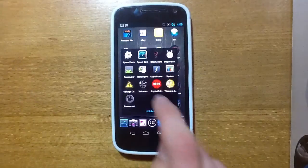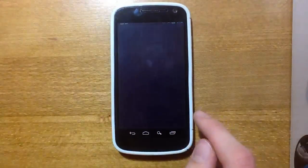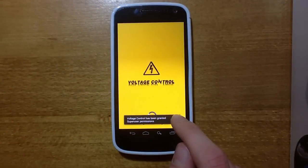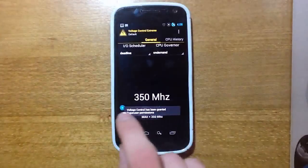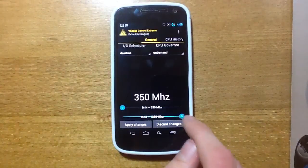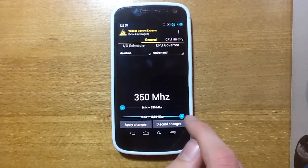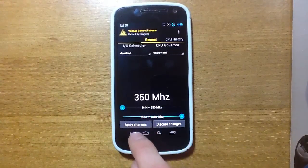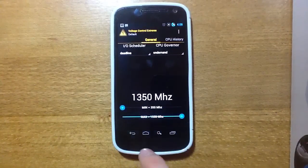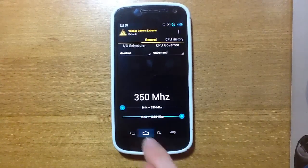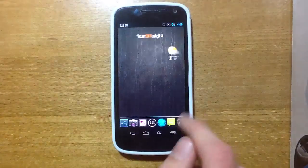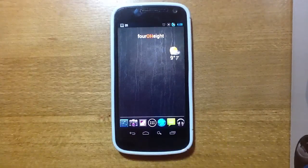I'll just, before I forget, put it back to how I like it, which is minimum at 350, max at 1,350, apply those changes. And thanks for watching.